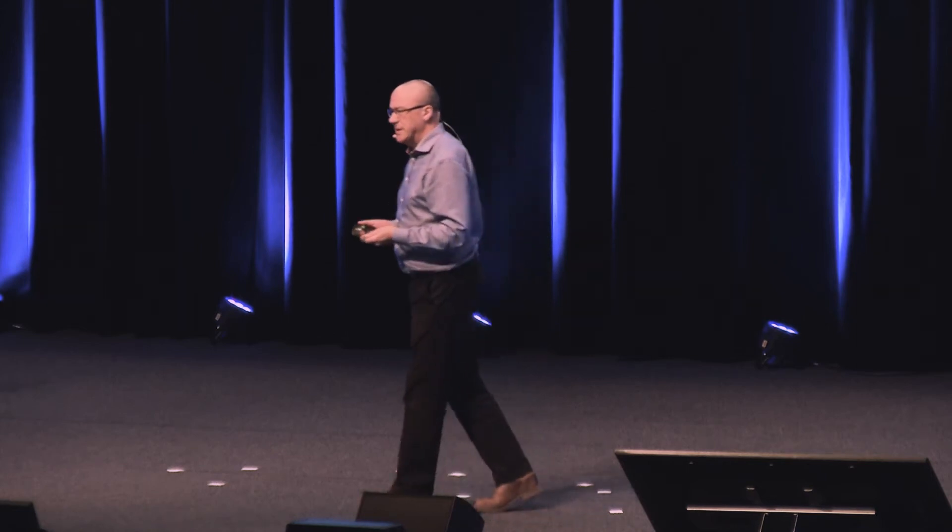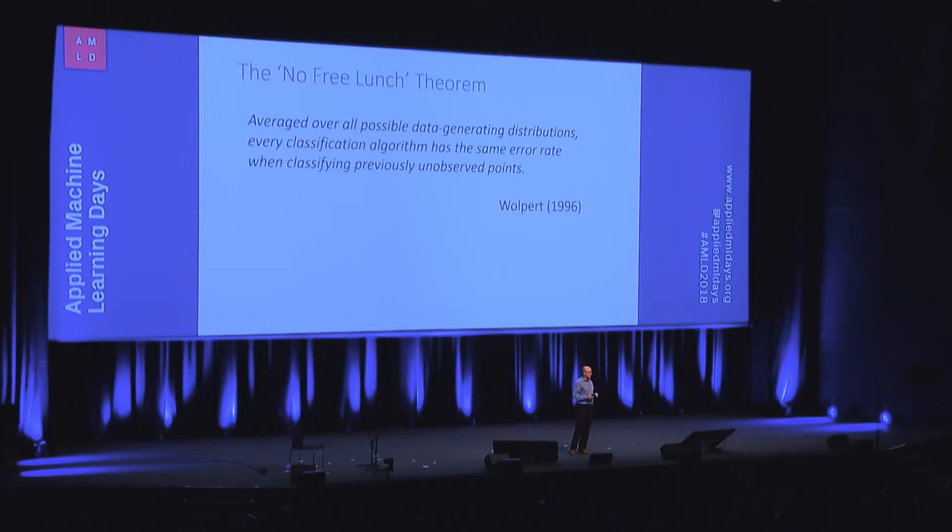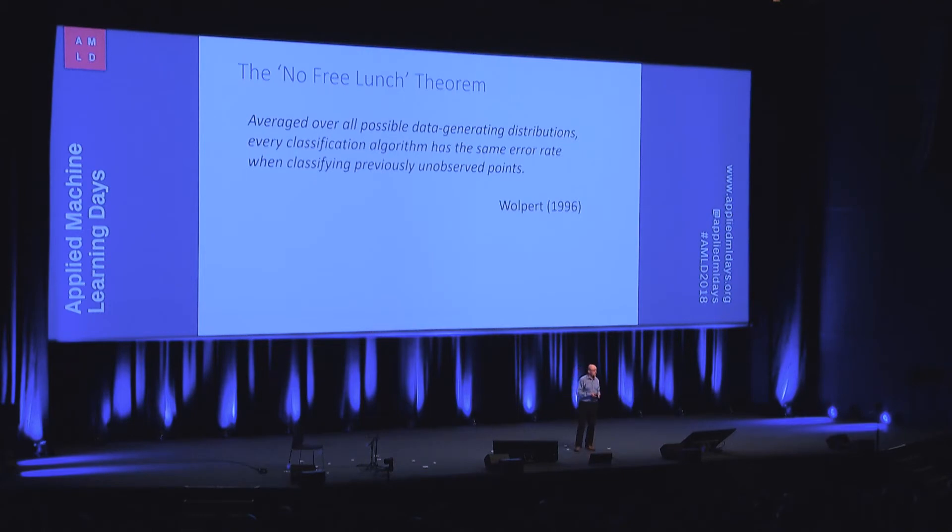It tells us there's no such thing as a universal algorithm. There's no one best algorithm. So if you like, the bad news is that you can't just ignore all of those different algorithms and just work with the best algorithm, because there is no such thing as the best algorithm. It will depend on the problem you're trying to solve. And that's not just an opinion. It's a piece of mathematics.